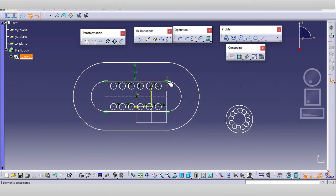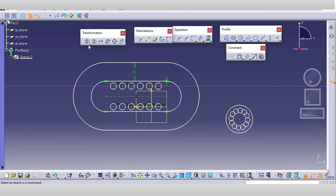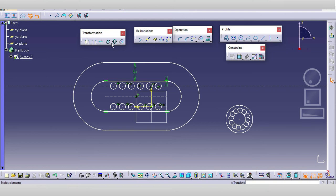Today we covered the complete operation toolbar: corner, chamfer, trim command, break command, quick trim, close arc, mirror command, symmetry command, translation, rotate, scale, and offset.